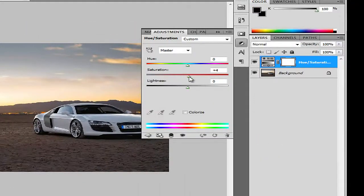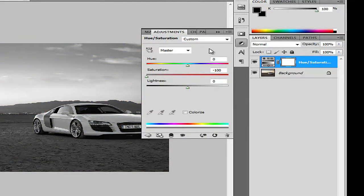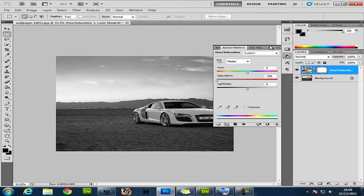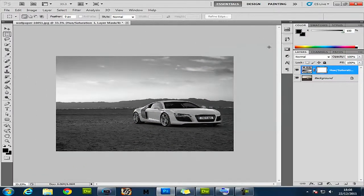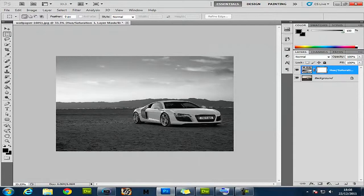Then put saturation all the way down to minus 100. You can put that away or leave it there, whatever your choice.